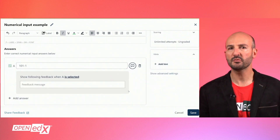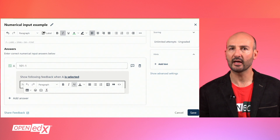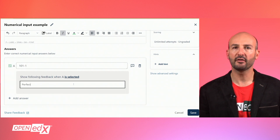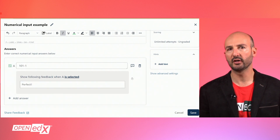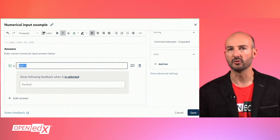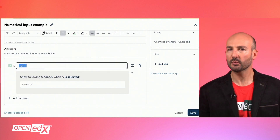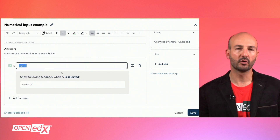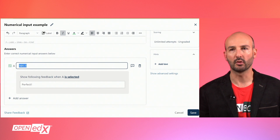For each possible response, you can use the icon on the right-hand side to add a feedback message that is shown to the learner when they enter an expression that equals this response. Note that you can't provide feedback for an incorrect answer in numerical input problems.